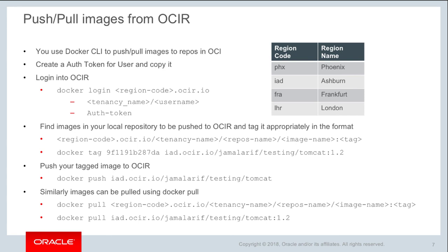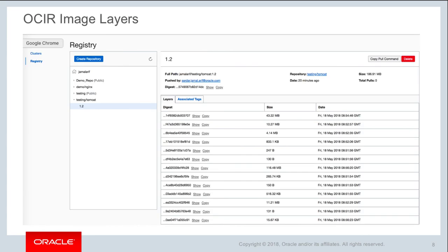You can tag your image using the provided command and then push it with the 'docker push' command to any region. For example, for the Ashburn region you use 'iad.ocir.io' with your tenancy and image name. Similarly, you can use pull commands to pull images from a region. When you push an image to the registry service, it gives you a list of all the image layers associated with that image.